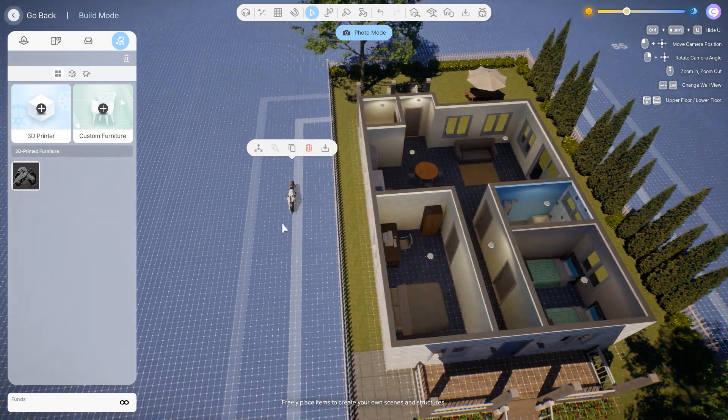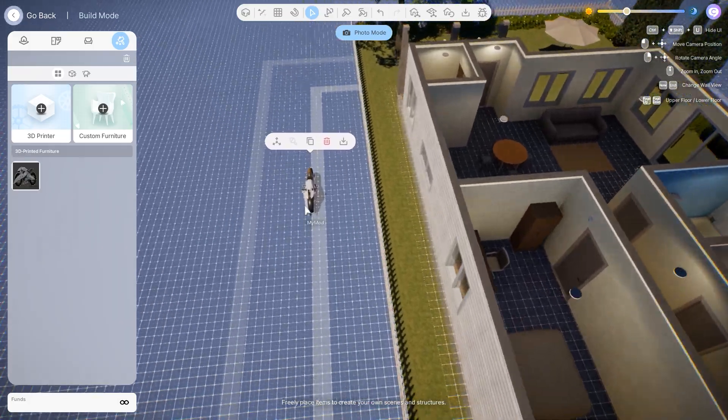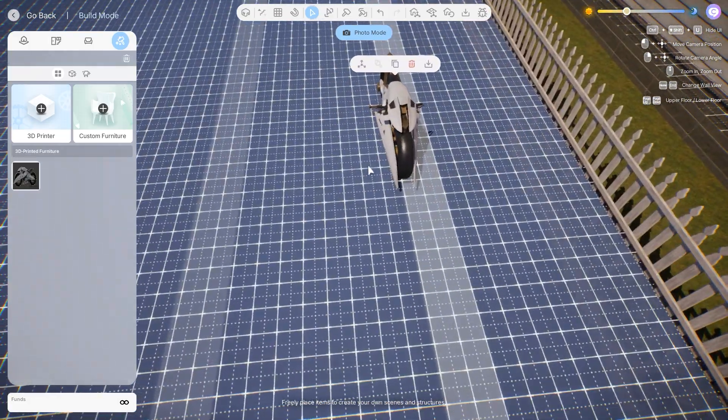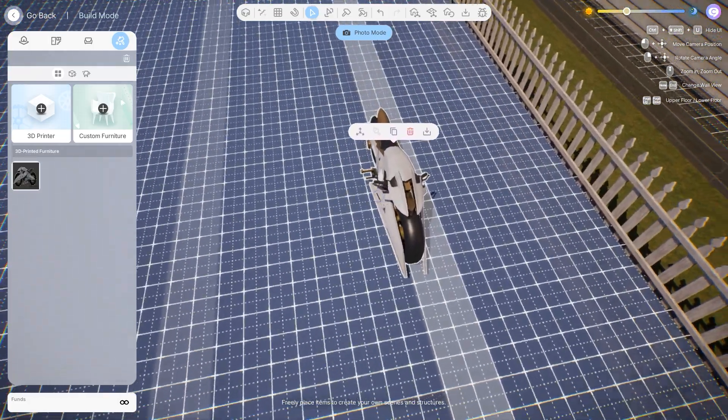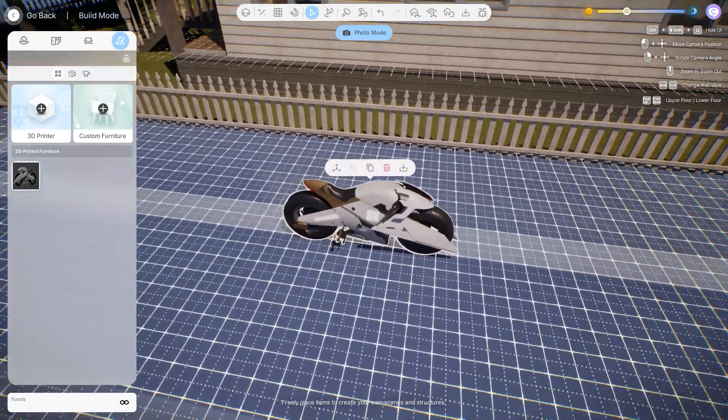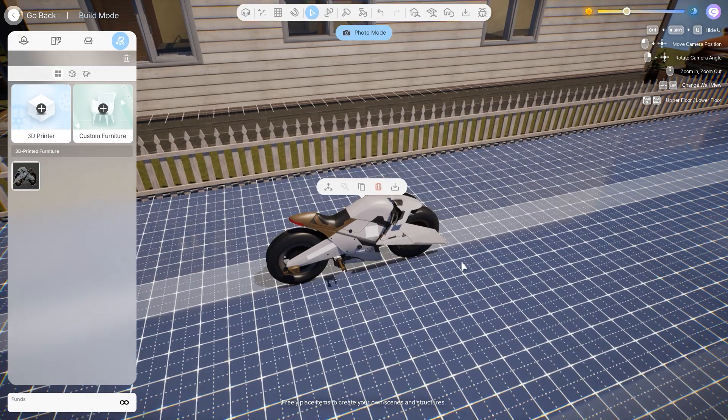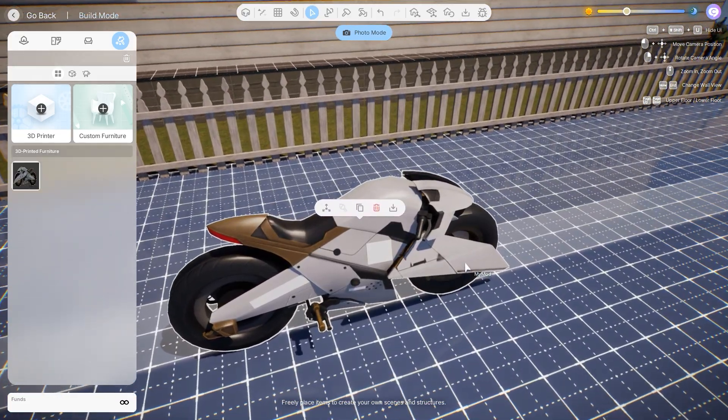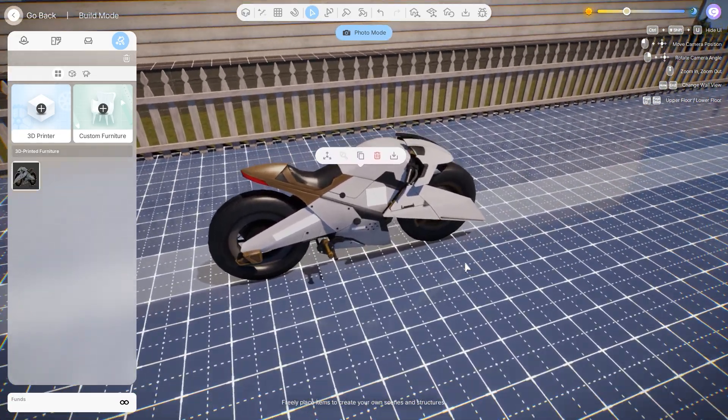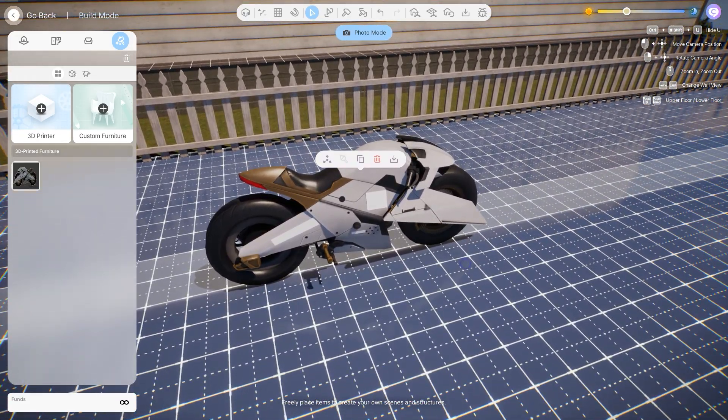If you ever wanted to remove a 3D object from the game, it's simple. Just delete the folder inside My 3D Printer and it will be gone.